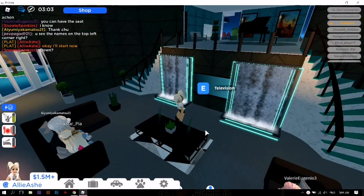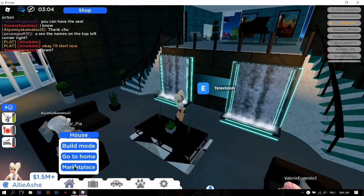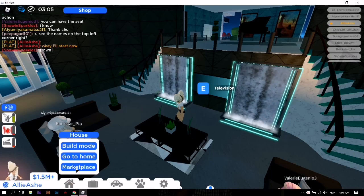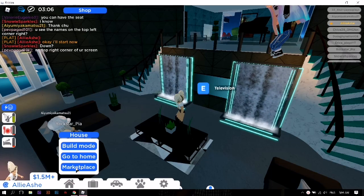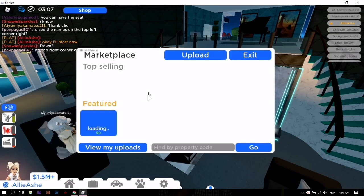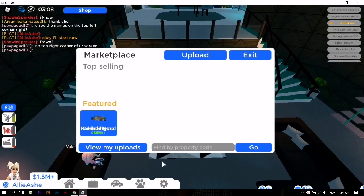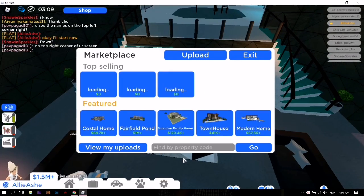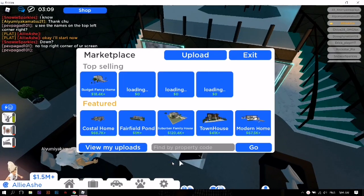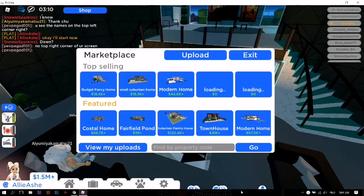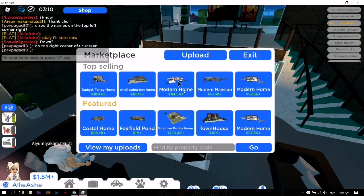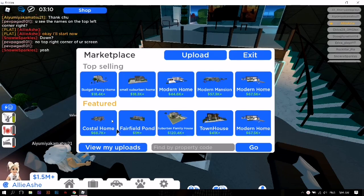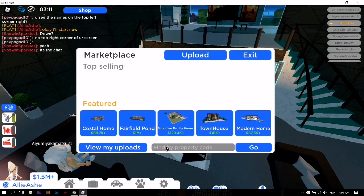Okay, click the house button on the lower left, then click the marketplace. Wait for it to load. You see the 'Find by Property Code' — input the code to search the house that you want.